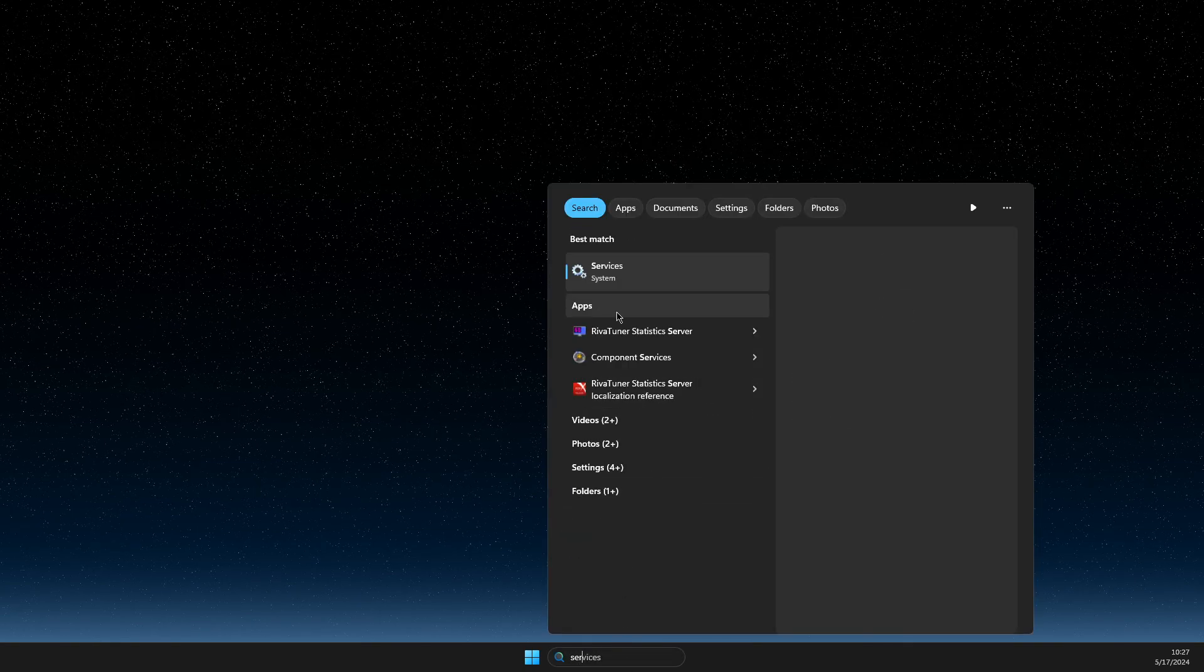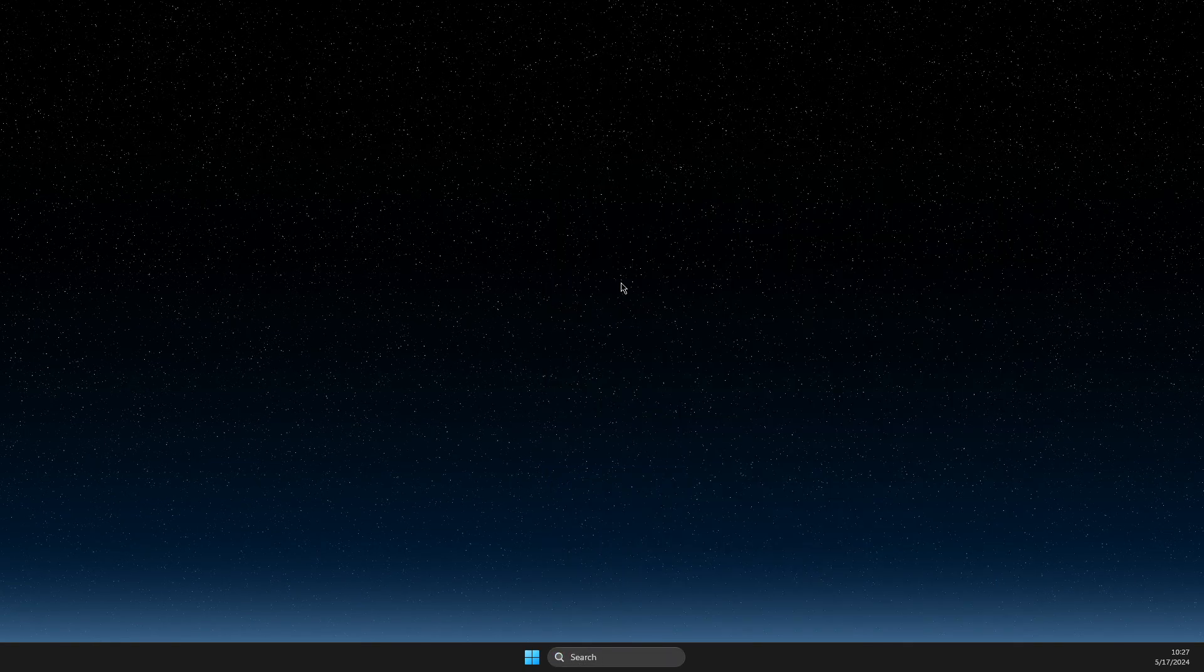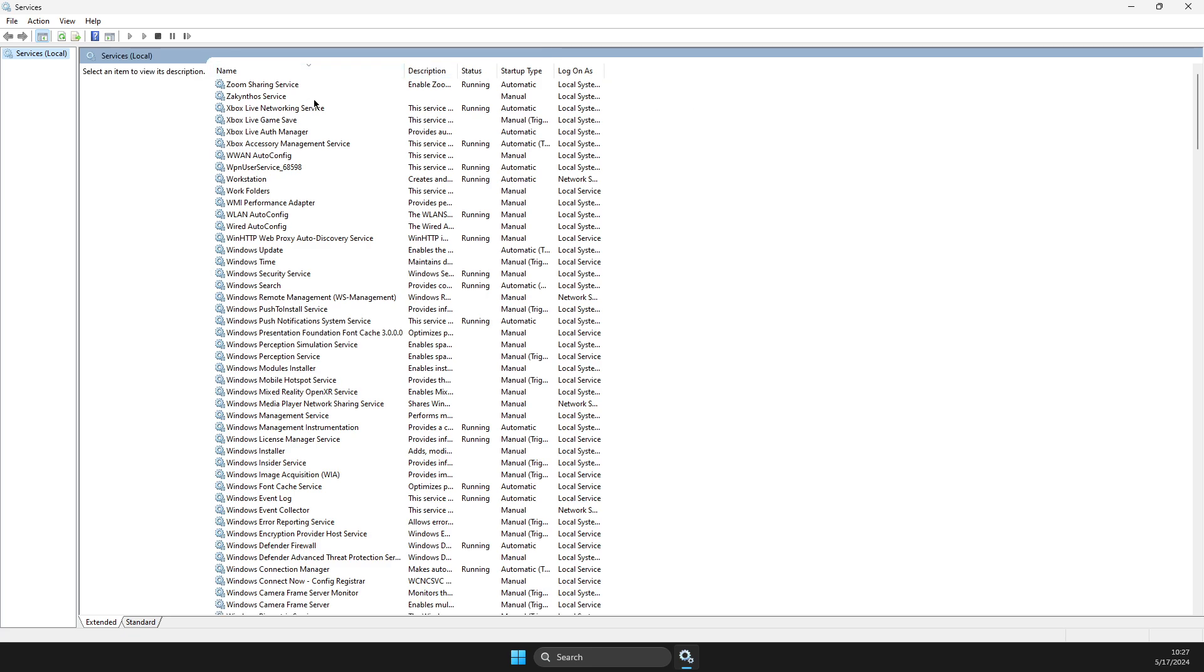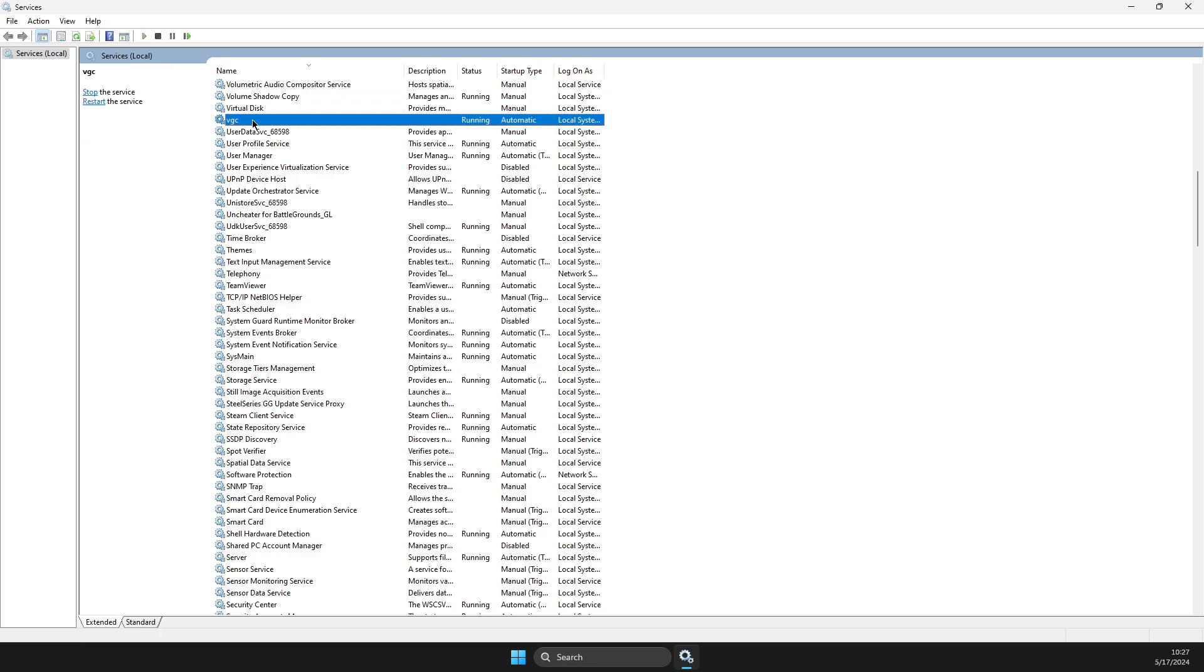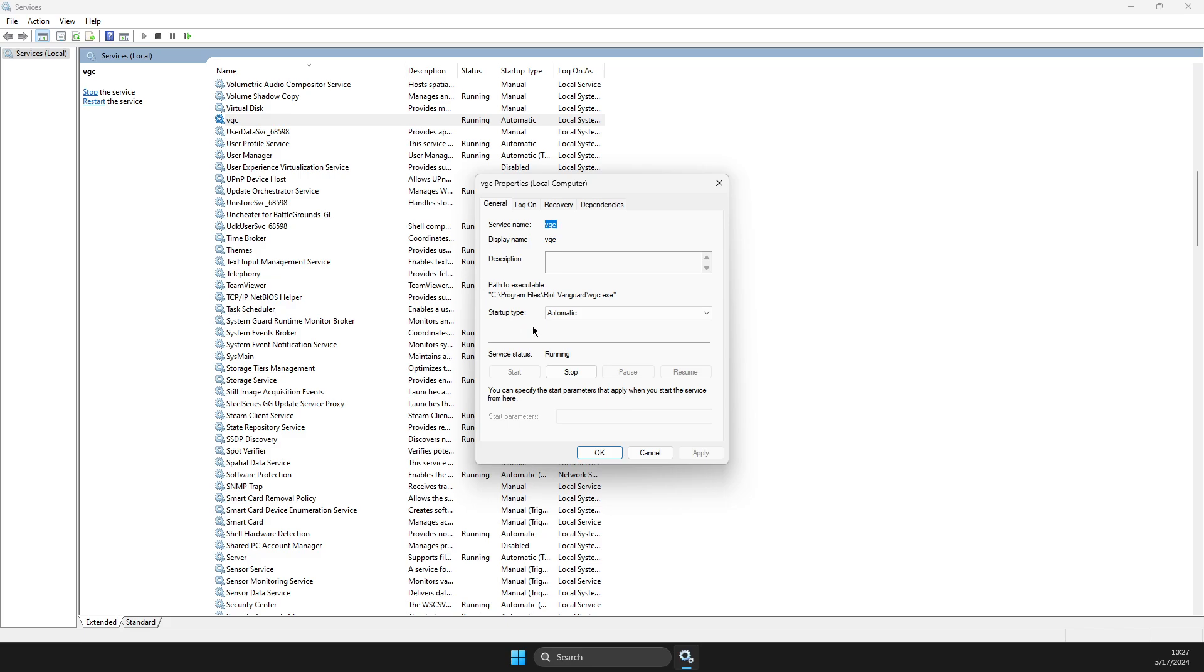First of all, go and search for services. On this window, you need to click on one of the tasks here and press V. Then you should see VGC. Right click on it and go to properties.